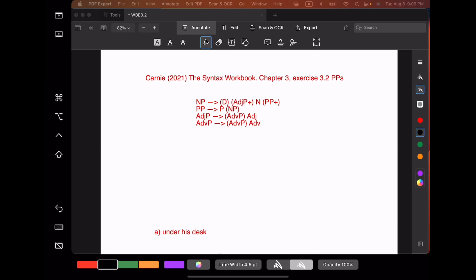Let's start off by reviewing the four rules involved in making noun phrases and prepositional phrases. First, the noun phrase rule says that every noun phrase consists of an optional determiner, followed by any number of optional adjective phrases, followed by the head noun, followed by any number of prepositional phrases. The prepositional phrase rule says you have a preposition followed by an optional noun phrase.